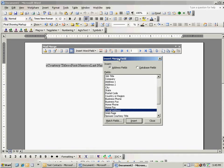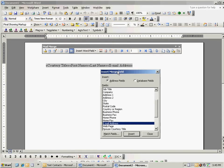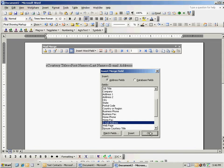So we've got those guys inserted here. I'm going to go ahead and close this window, and the first thing I'm going to do is put a character return at the end of this line.